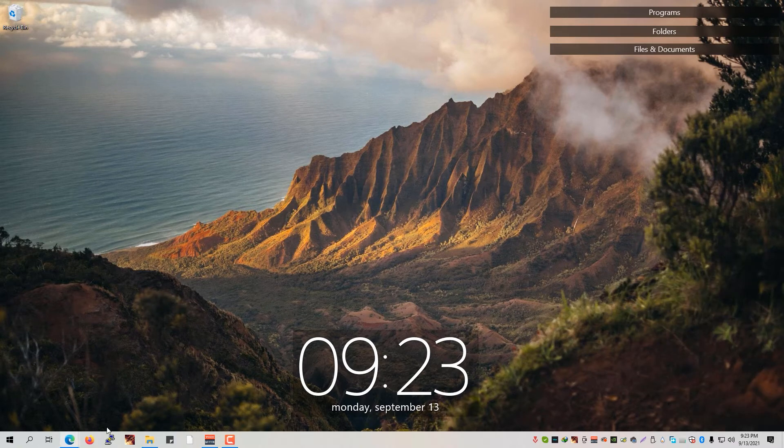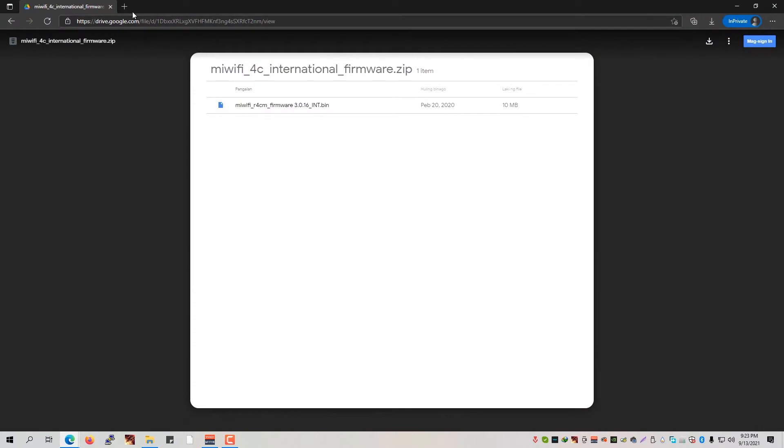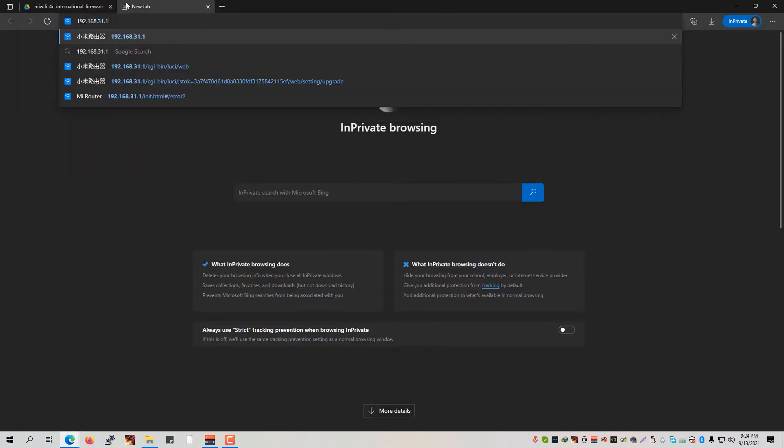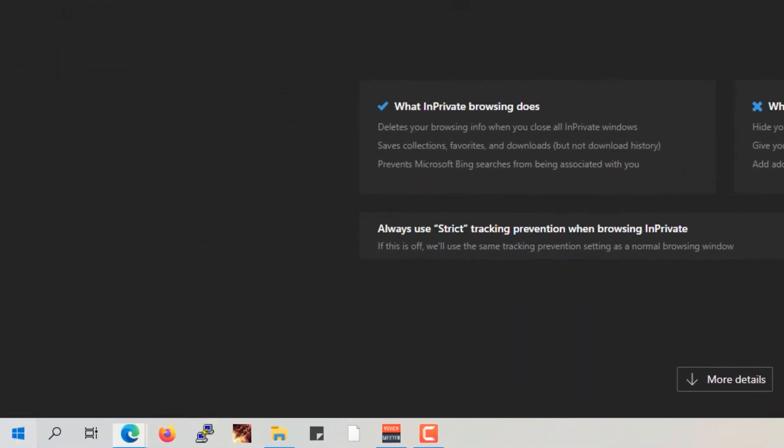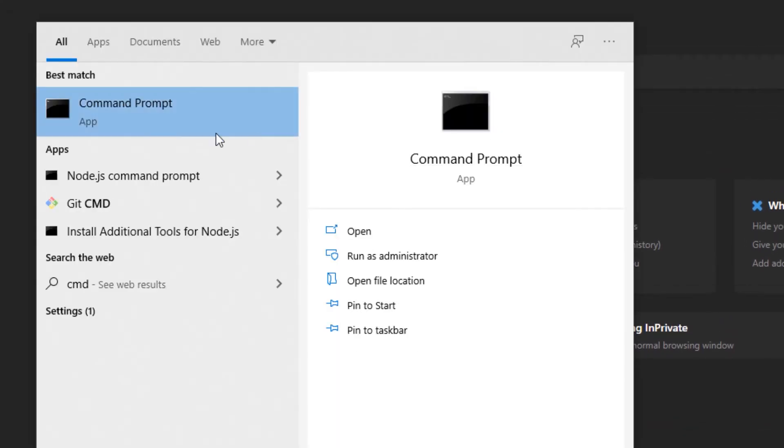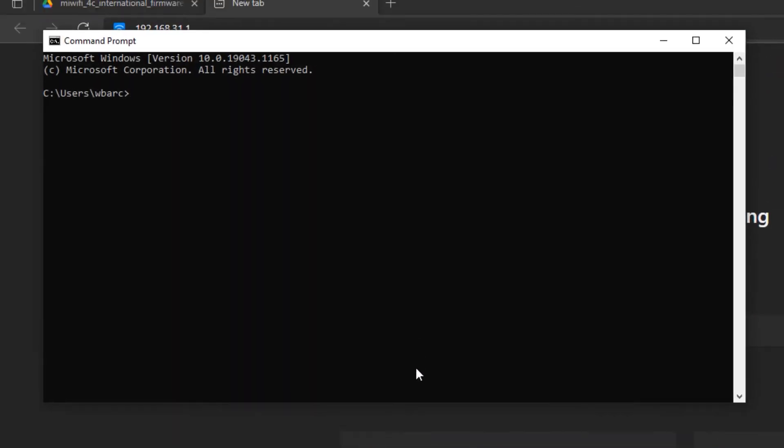We can now go ahead and go back to our web browser and then type on the address bar 192.168.31.1, or whichever is the initial IP address of your router. In order to check which IP address is your router, simply go to the start menu and type in here CMD. Go ahead and click on the command prompt and type in here ipconfig.